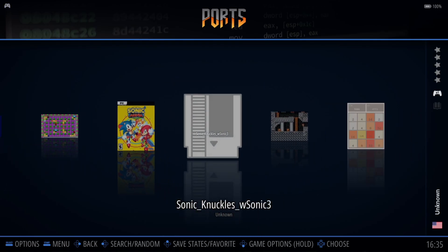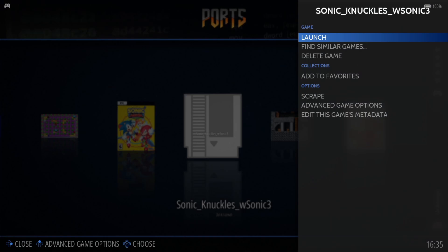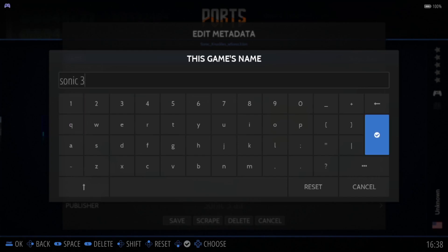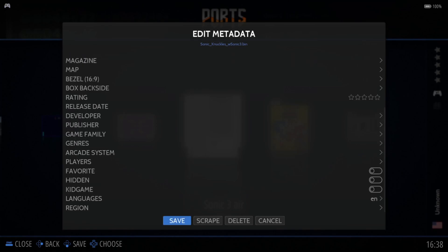So your game shows up as Sonic and Knuckles. If we go to scrape artwork for this, it's likely not going to scrape at all because of the way it's spelt. To grab artwork and make it look better, I'll hold down the A button on my controller — this opens up a side panel where we can edit the game's metadata. I'll backspace the current title and rename it to something like Sonic 3, then save.